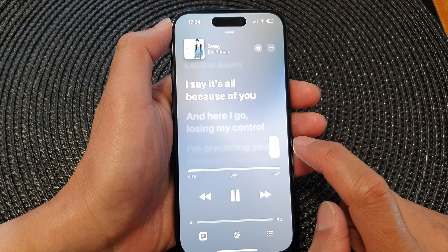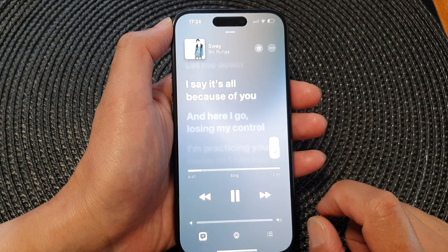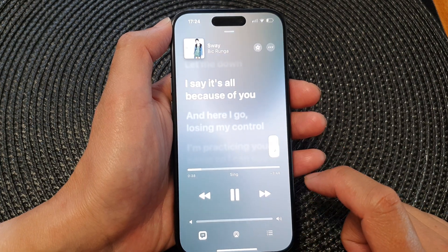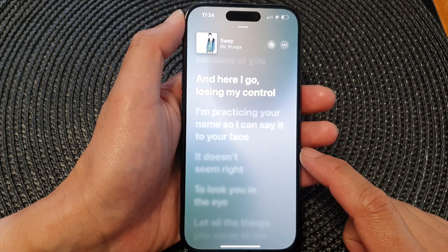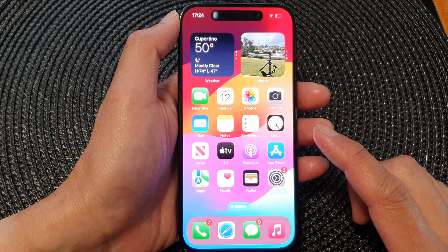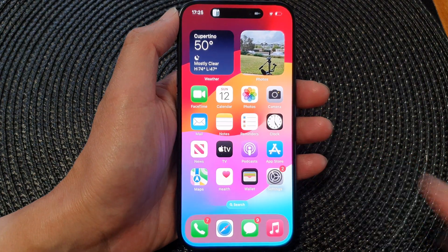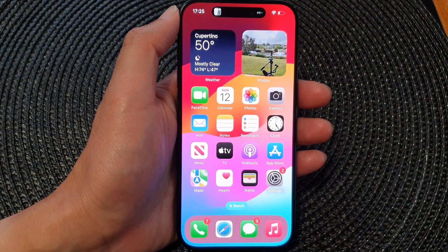And that's it — that is how you can use Apple Music Sync on the iPhone 15 series. Thank you for watching this video. Please like and subscribe to my channel for more videos.